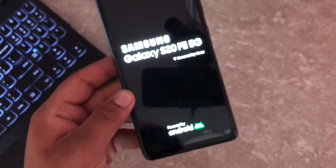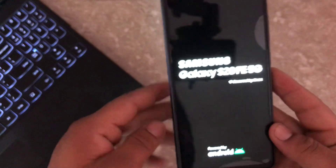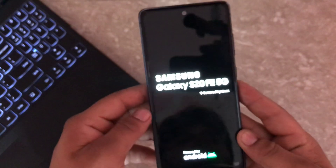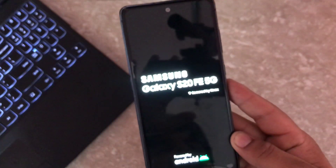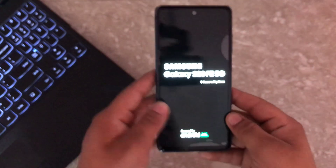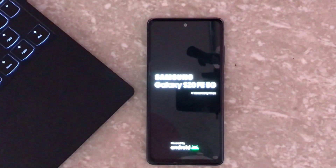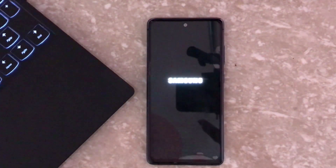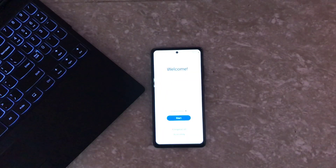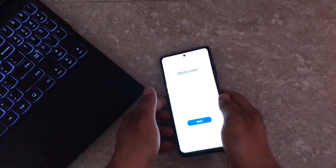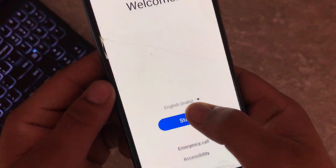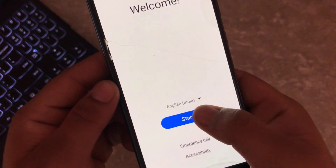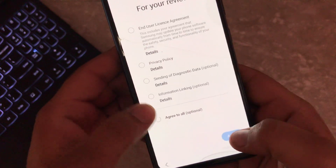Keep in mind that this process might take 4 to 5 minutes, so I am going to fast forward the video. As you can see, my device is now booted. Let me do the quick setup and once it's done, let's move to the next step.